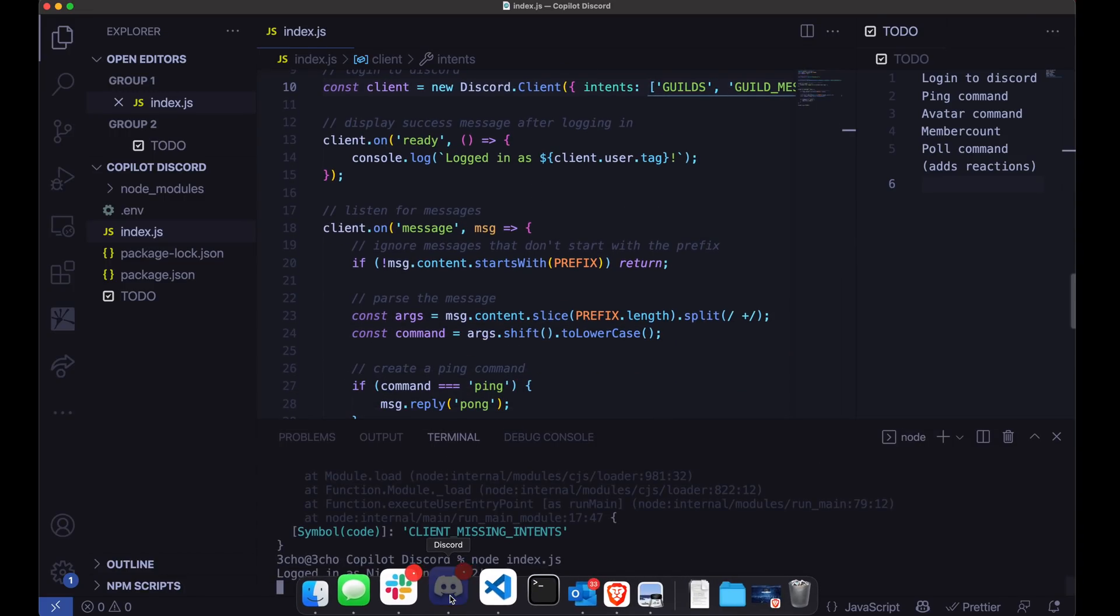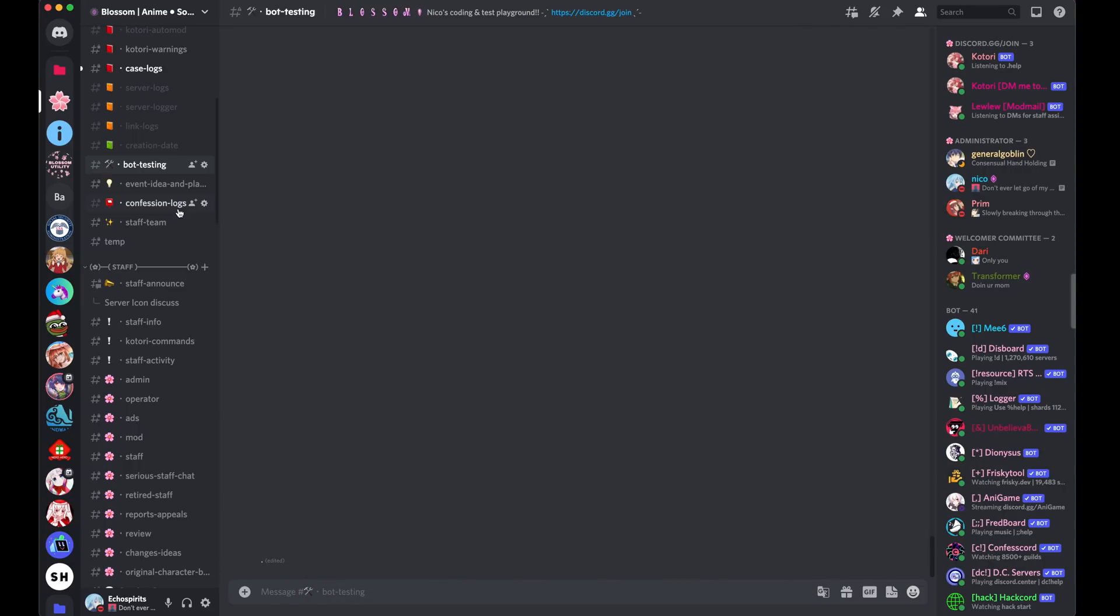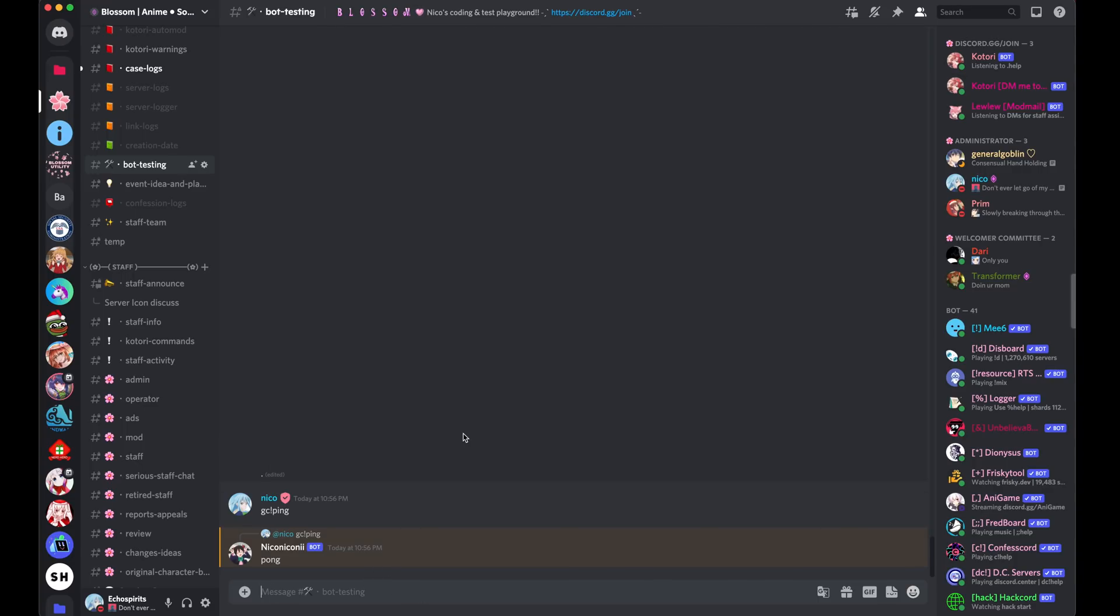There we go. Now we're logged in. So let's go ahead and go to Discord and let's go ahead and try it out. So GitHub Copilot ping. And there we go. It responds with Pong.